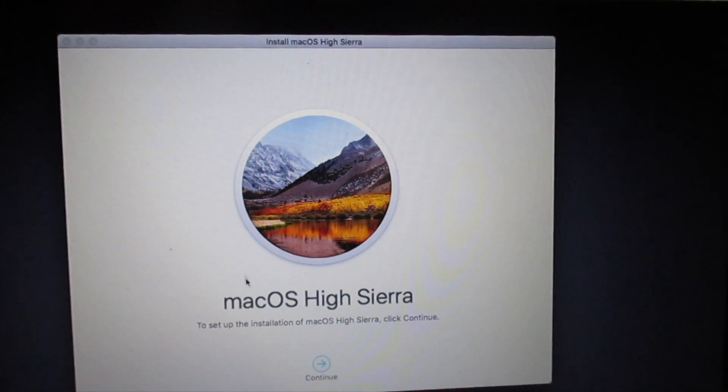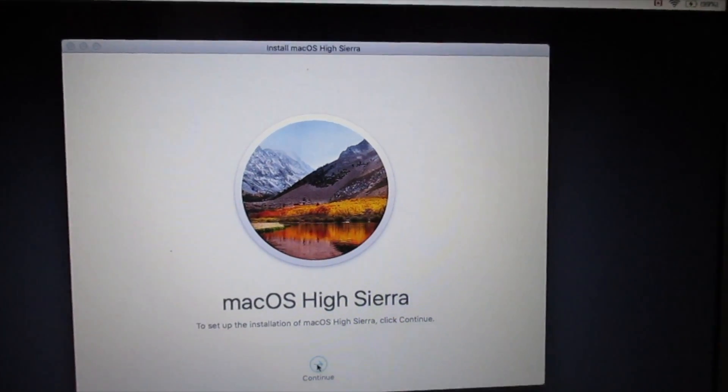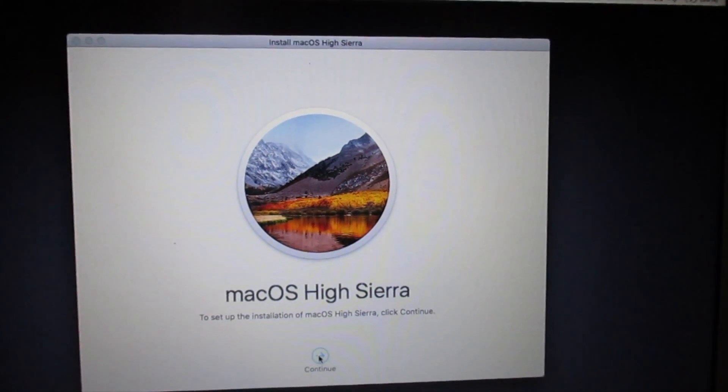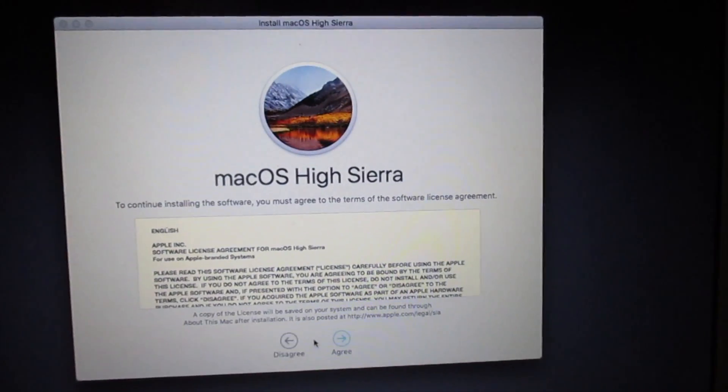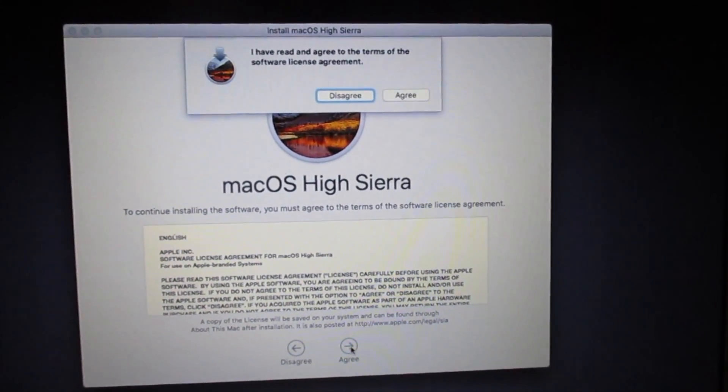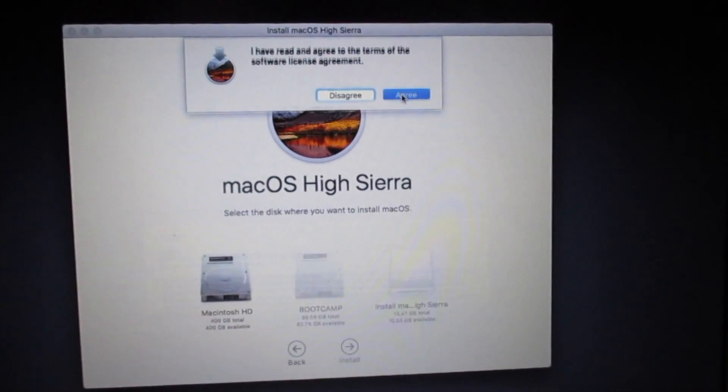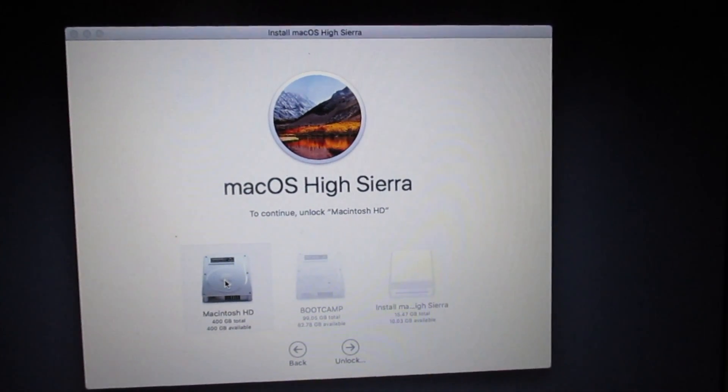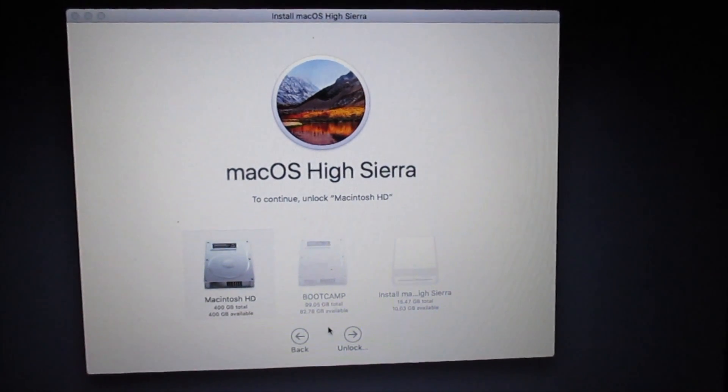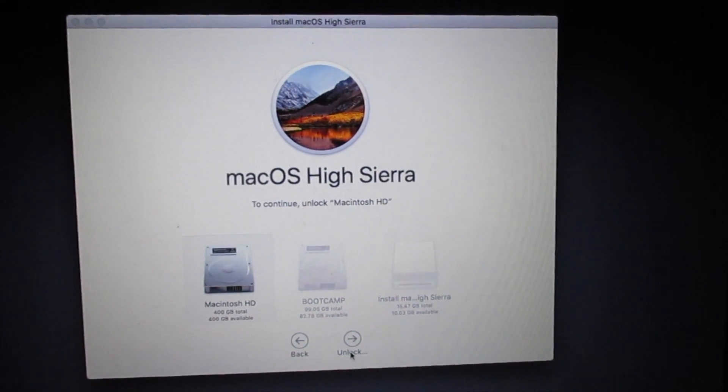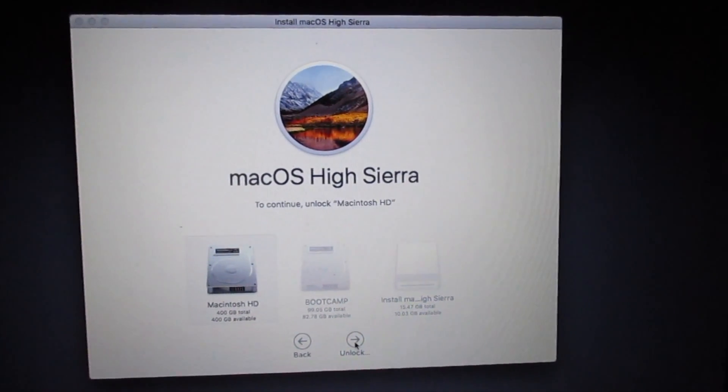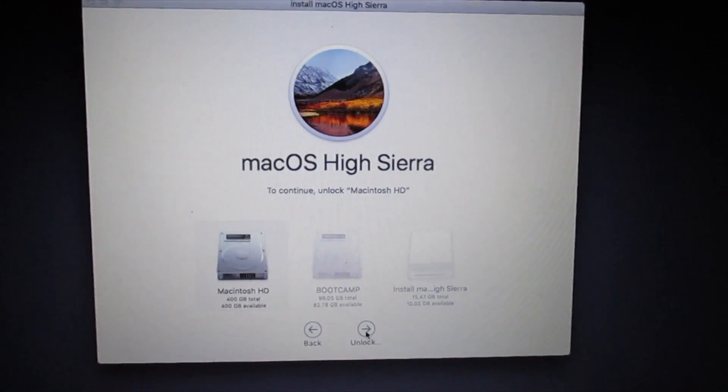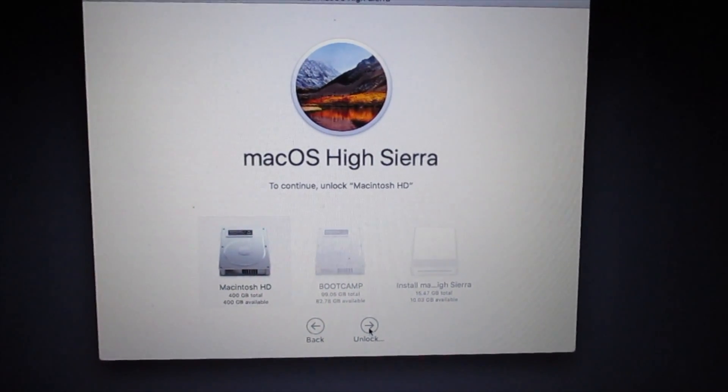MacOS High Sierra Installer starts and you're ready to hit continue and step through and do the system install. You choose the hard drive you want and then click continue. In this case it says unlock because it's an encrypted drive. From there you just follow the prompts and you've installed High Sierra on your computer.